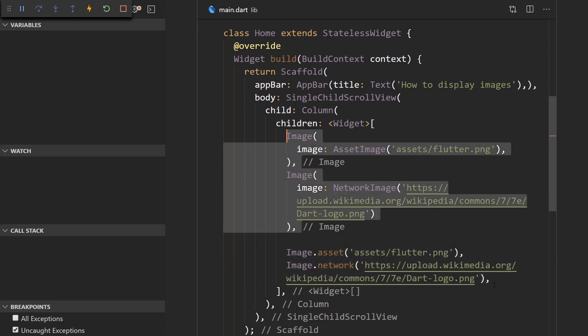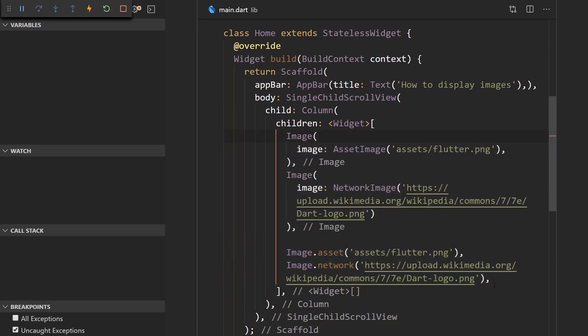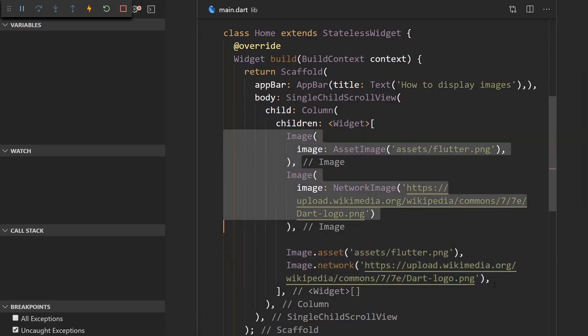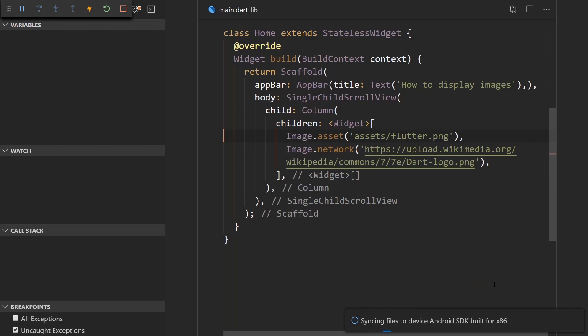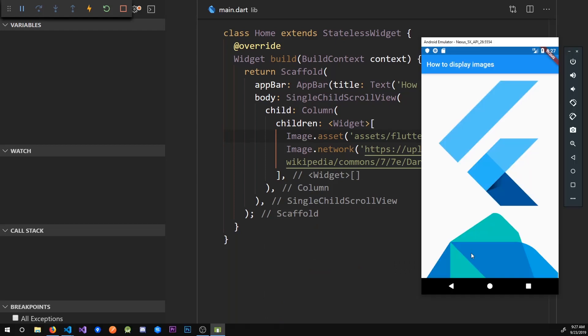So yeah, that's pretty much it. That's a basic way of displaying images in Dart and Flutter. This was, I think, a pretty short tutorial, a pretty beginner tutorial. So if you have any questions related to this, post them in the comments below or contact me on Instagram, whatever. And that's pretty much it. I'll see you next time.